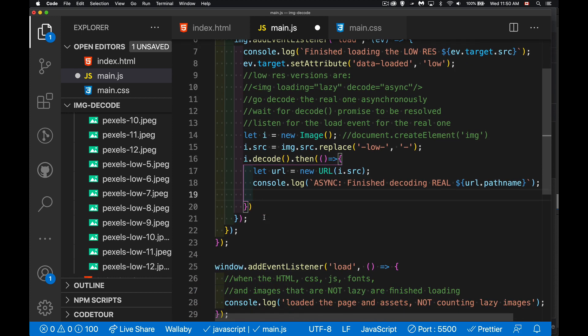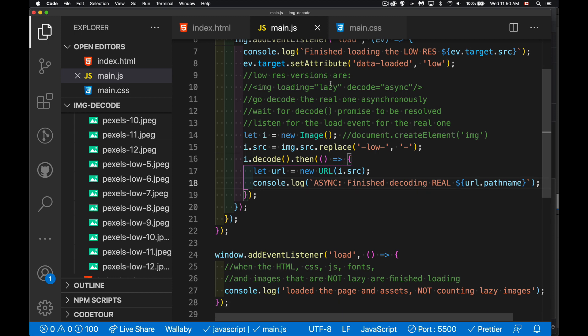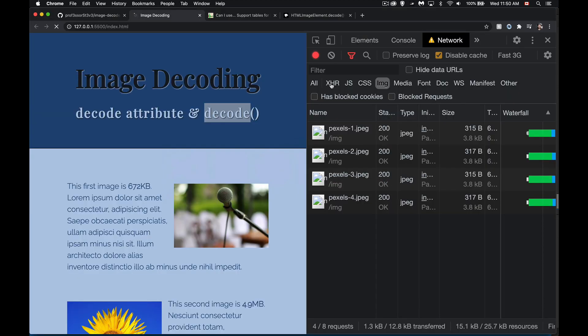At that point, I'm going to get my new URL so I can write it out. All right. So we're just writing out a message here to say, yeah, I finished decoding it. So I've got the big one. The low res one at this point is still going to be on the screen.